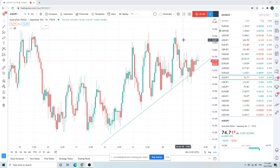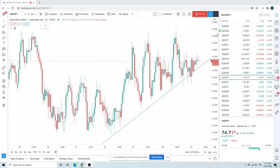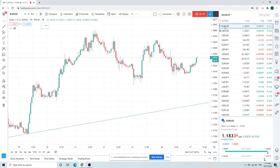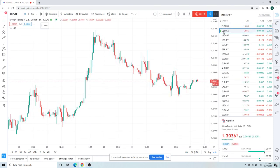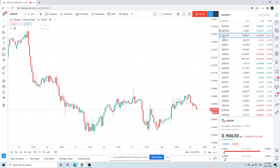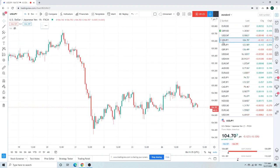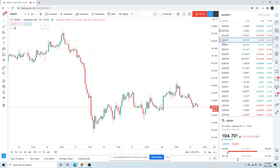Currency is annoyingly not volatile. Euro 0636, Cable figure 60, Dollar Swiss 3060, Dollar Yen 70 figure. This is over the last two days.